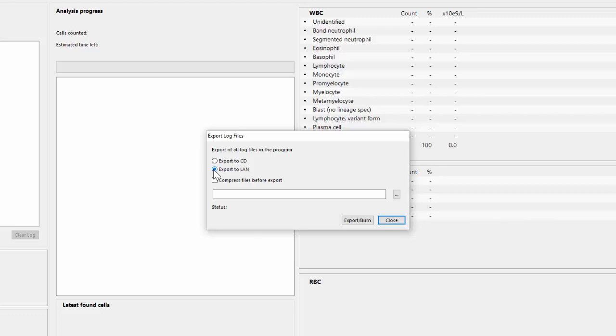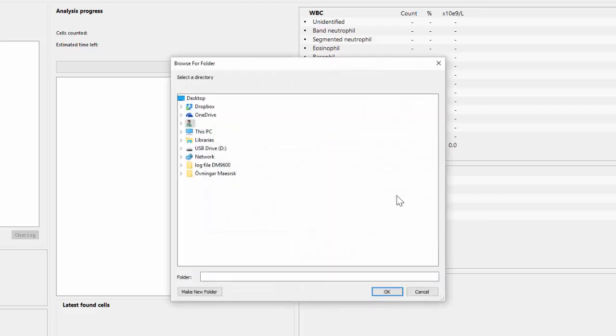Now you can browse for a location in which to place the exported log files by clicking here on the Browse button. If there is access to email from the Cellavision DM system computer, you can choose the desktop if you would like. Let's go to My Computer where it is possible to see all of the available drives. In this case, there is no direct access to email and the USB is plugged into the D drive.